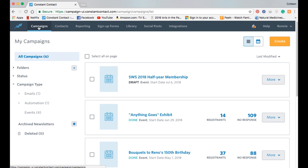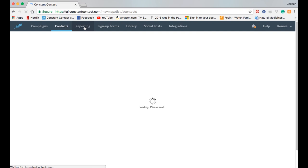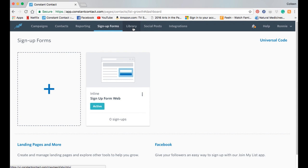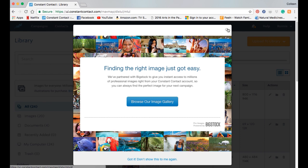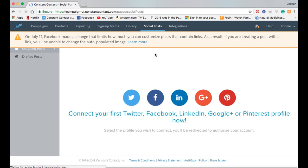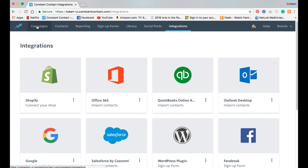We can create campaigns, manage contacts, and look at reporting to see how many people are opening our emails. We can create automatic sign-up forms, which is a useful tool we'll probably want to do later. We have a library where we can upload images or documents to use in campaigns, and we can do social posts directly to our Facebook account.